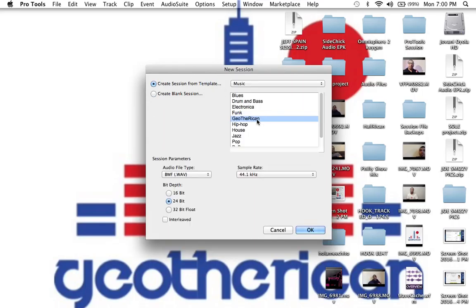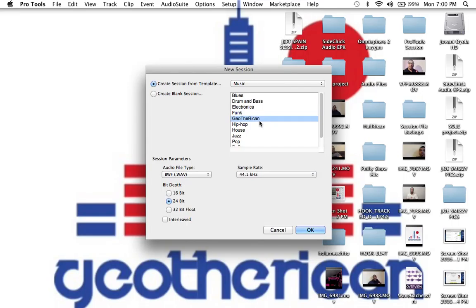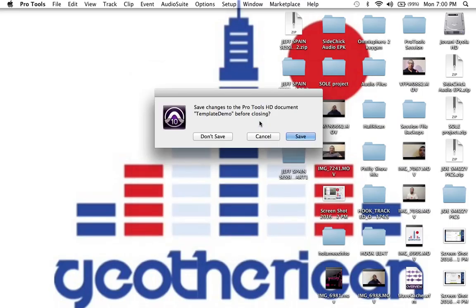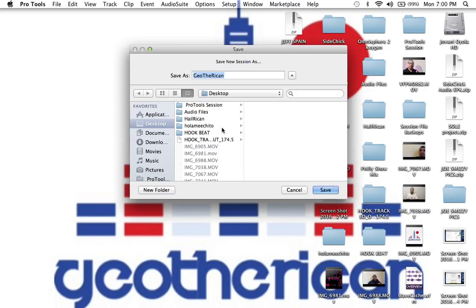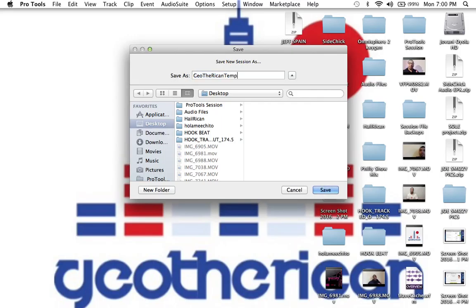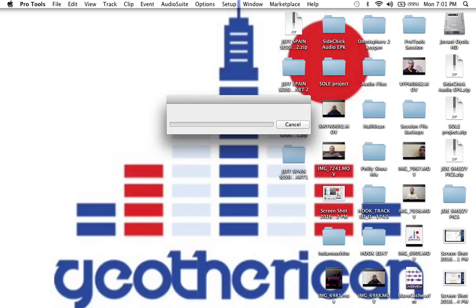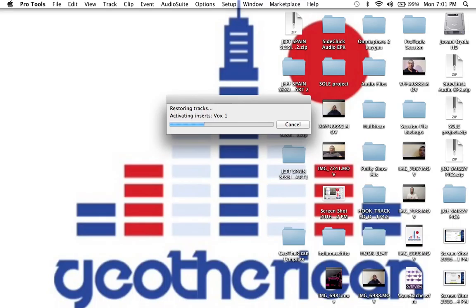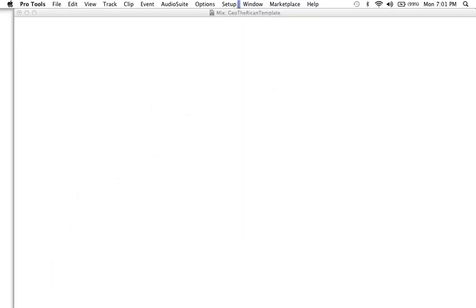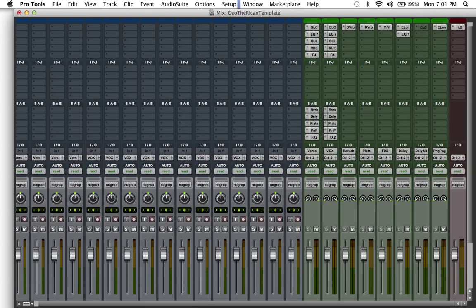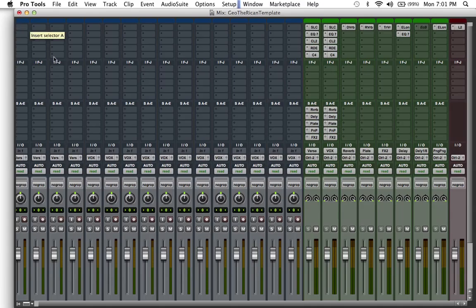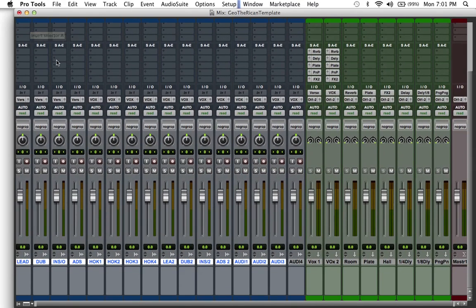I want to show you guys my template. Whenever you open Pro Tools it says do you want to create a blank session or create session from template. So I have my own Gio the Rican template. As you can see, Pro Tools comes with like hip-hop, jazz, and you could just take a look at those templates and just kind of pick and choose what you want. I'm just gonna open this one, call it Gio the Rican template, save it to the desktop, and just show you how I have my things set up.